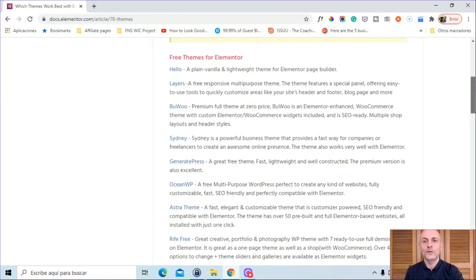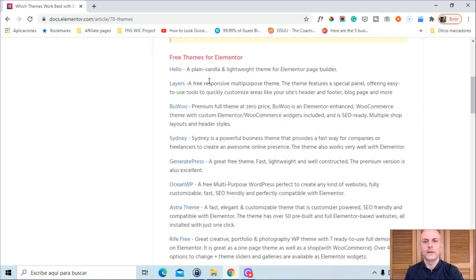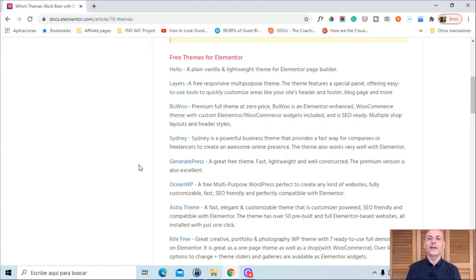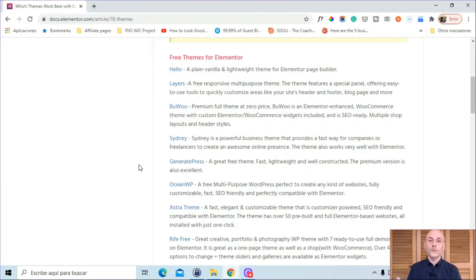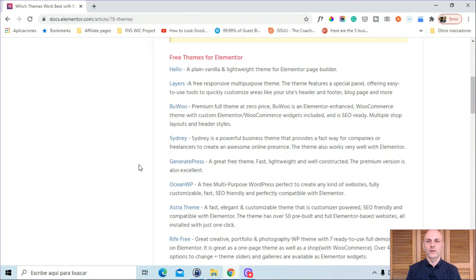If you want to use a free theme, start with one of these. You're not limited on how many themes you upload, so download a bunch of them, upload them, and see if this is something you might want to work with — a good fit for you and your business. Can you create the type of website you want using Elementor and this theme? This is particularly important if you're using the free version of Elementor, which is obviously more limited than the Pro version.